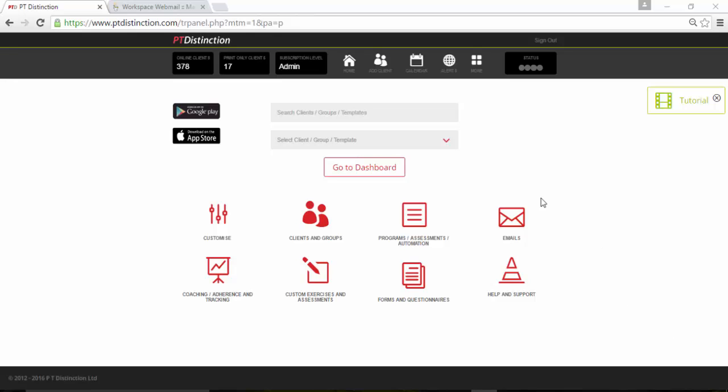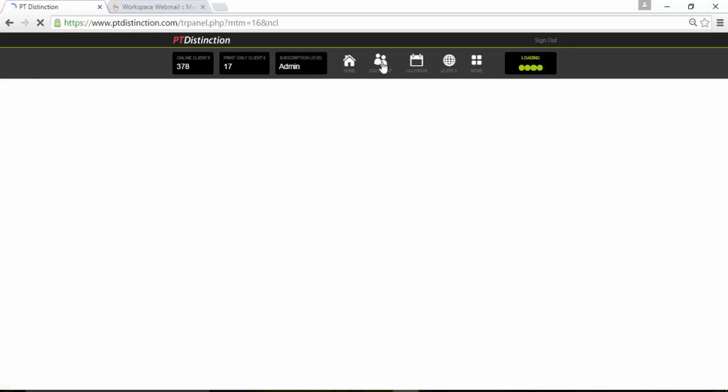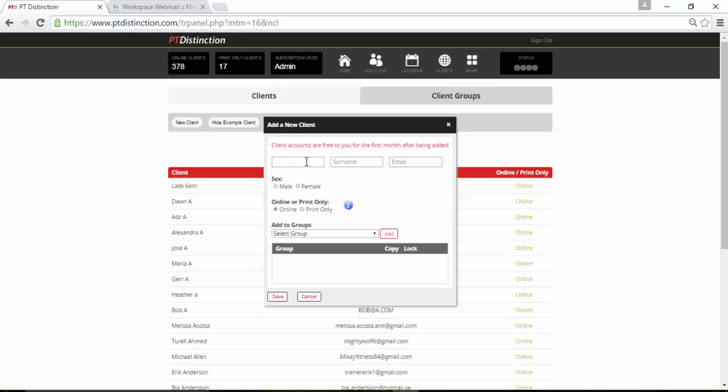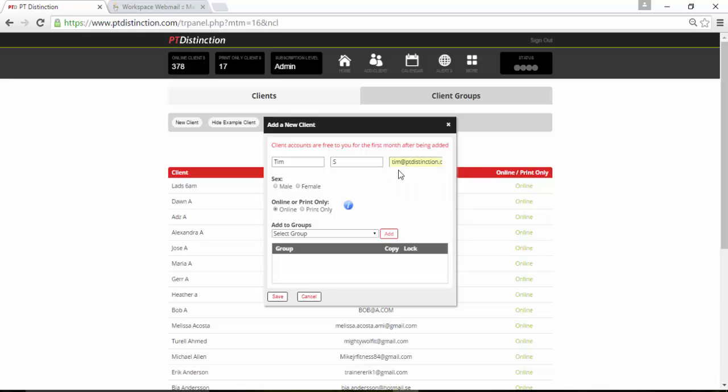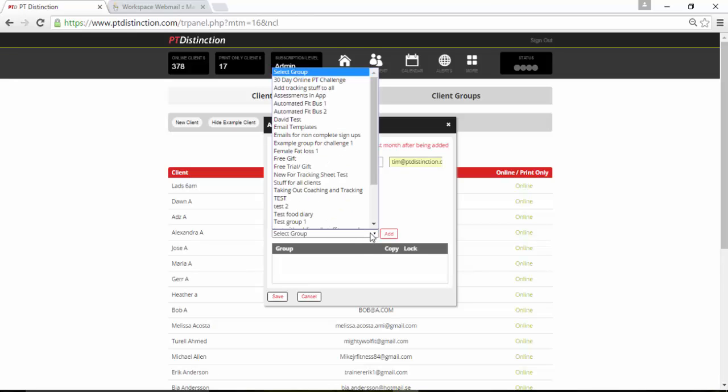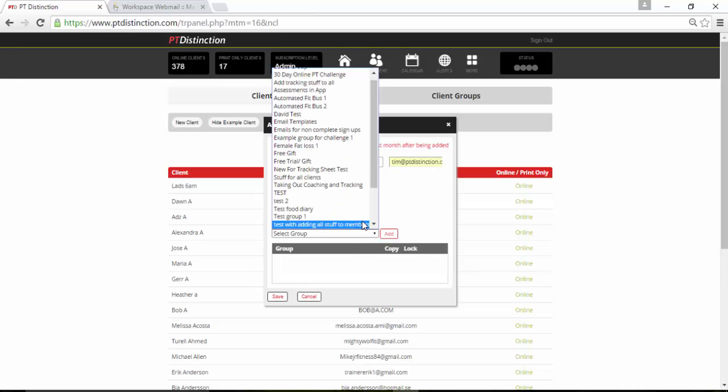So you're on the phone to a client, come into PT Distinction and go to add clients. Pop in their name. I'm actually going to add myself in here so we can check the email. Put their sex in.